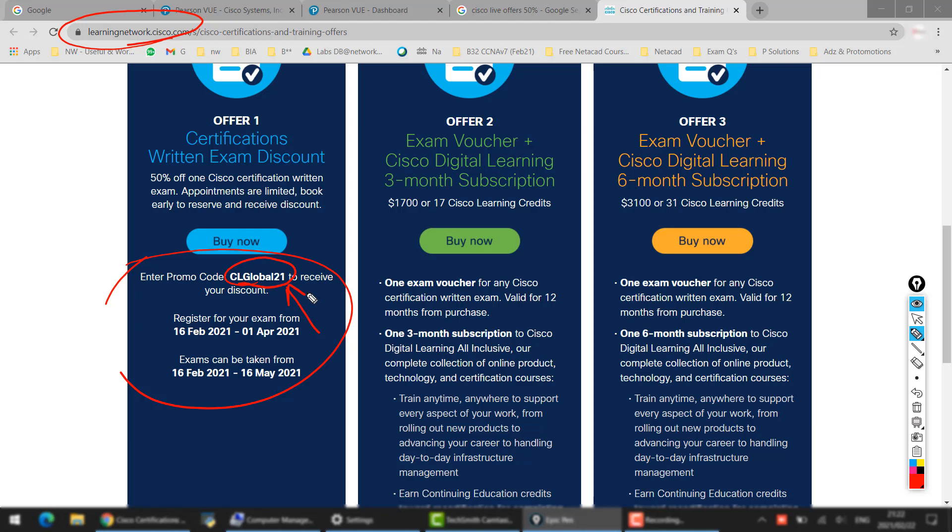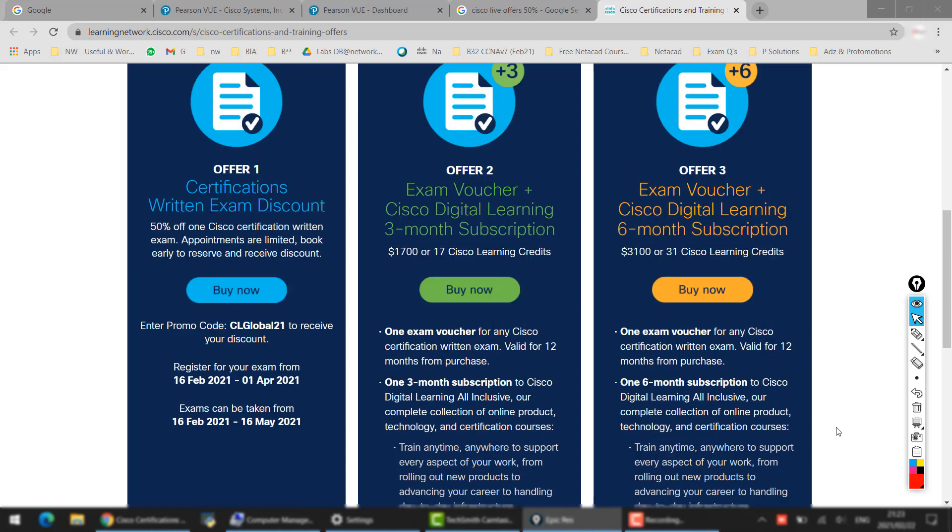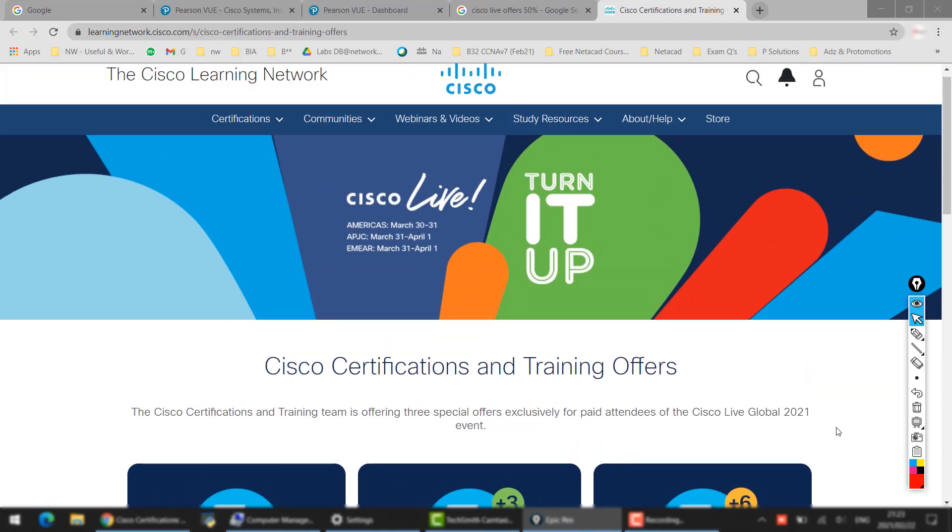discount code to get your 50% off. There are some other offers as well, but for those ones you have to pay a little bit. Mainly our focus is on this one. This is the good news for everyone who wants to attempt the exam, so please plan and attempt your exam. So how to go for